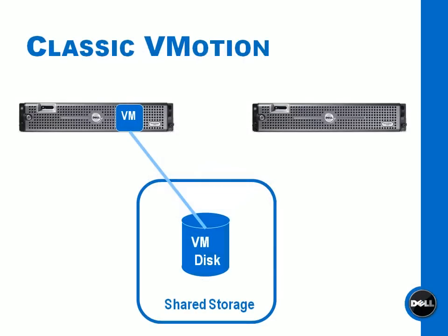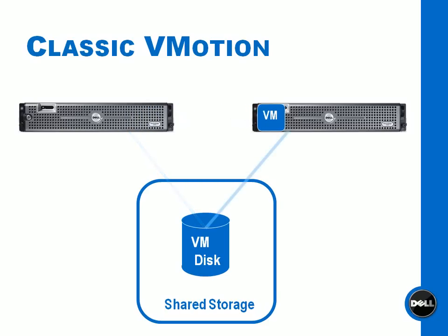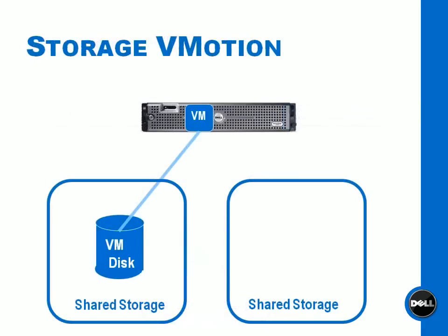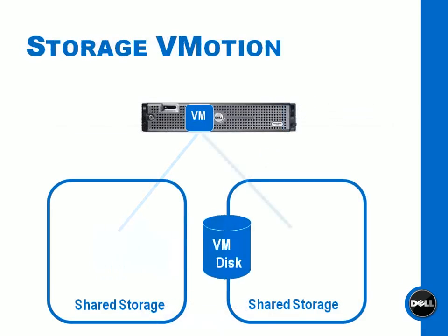Today we're going to talk about Storage vMotion, but first let's introduce what regular vMotion or classic vMotion is. This is where you have two servers both running VMware ESX server and the VM moves from one physical server to the other. This really means that the processing and memory moved, but the disk location where the VM was located actually stayed the same. So it really leveraged this shared storage to move a VM.